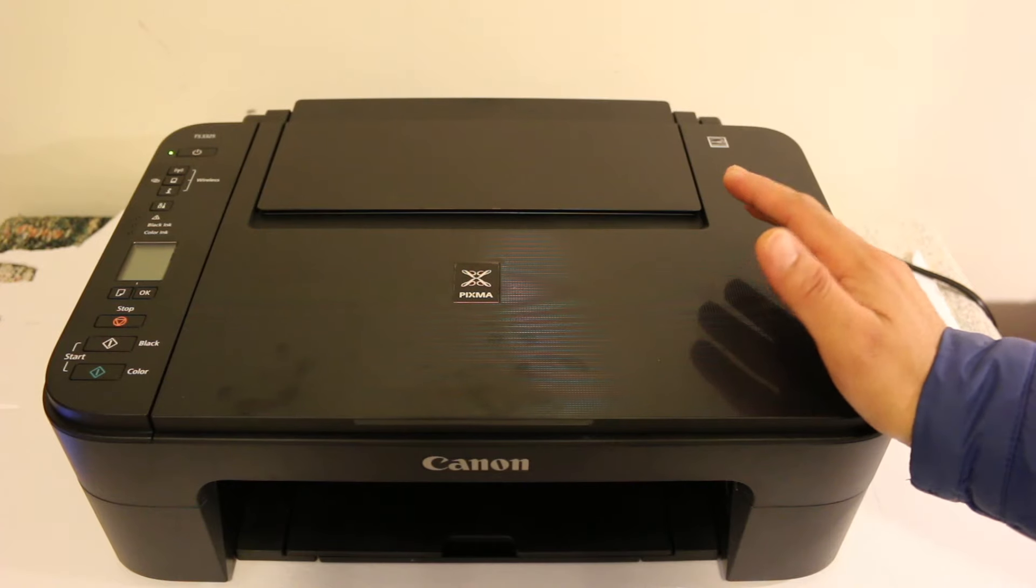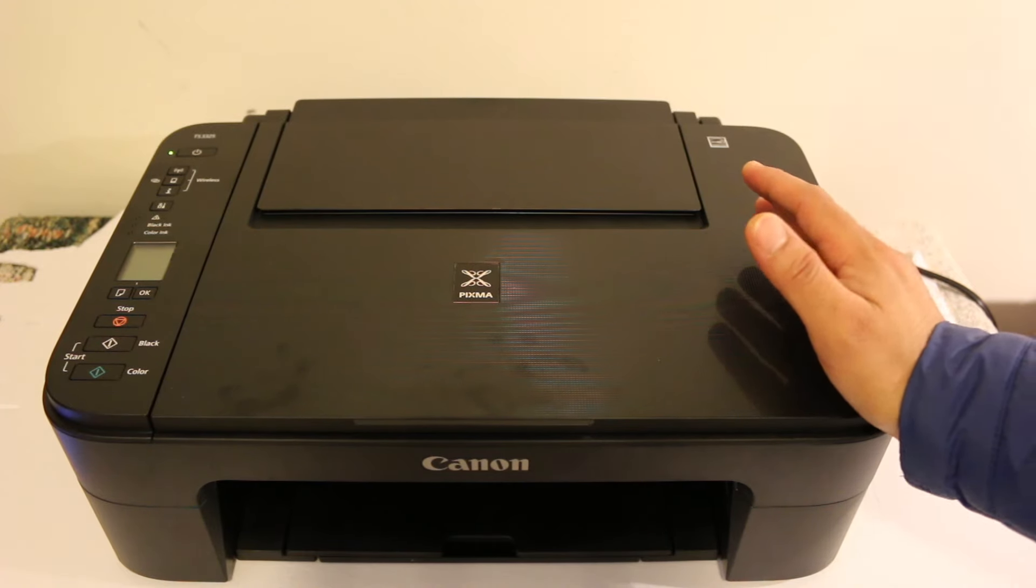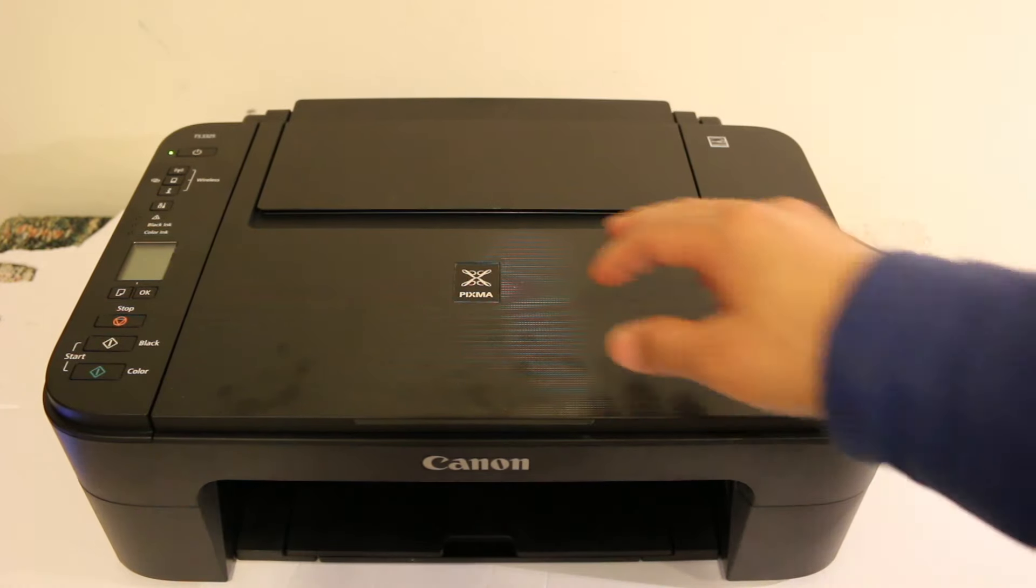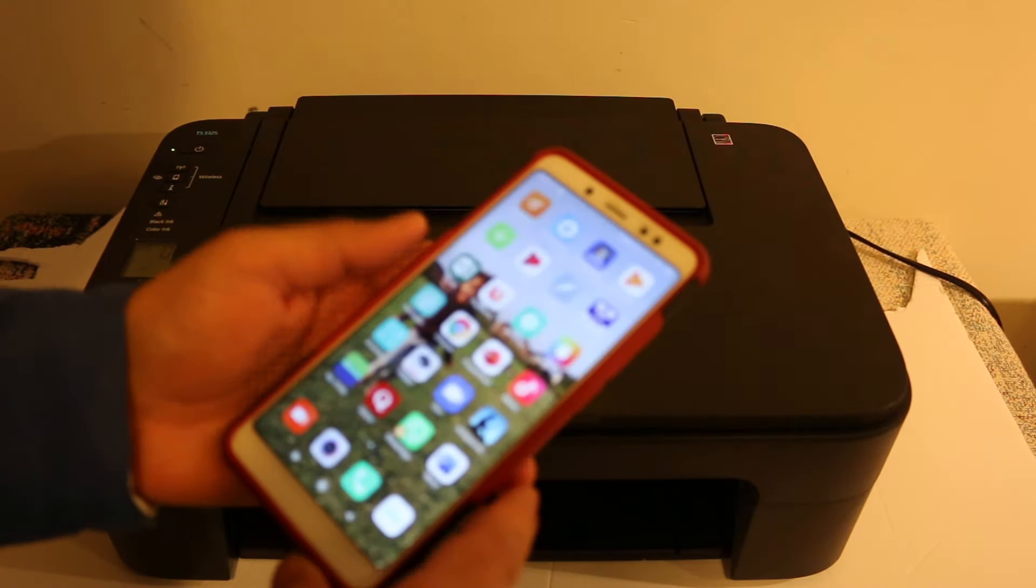Hi, today's video is regarding the Canon Pixma TS3300 series printer. I'm going to show you how to do the Wi-Fi setup so that you can connect it wirelessly with your home or office Wi-Fi network and use it for wireless printing and scanning.